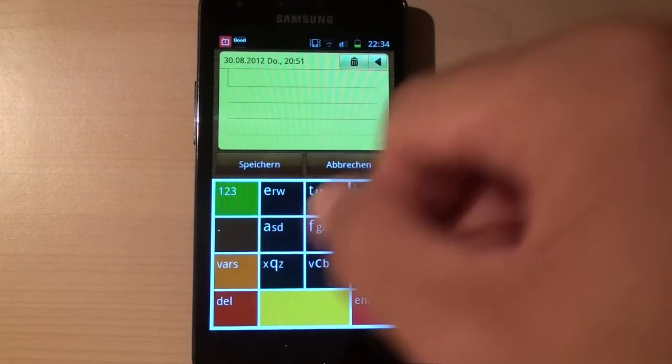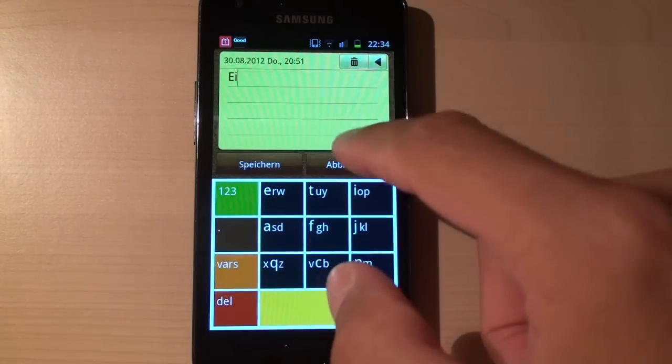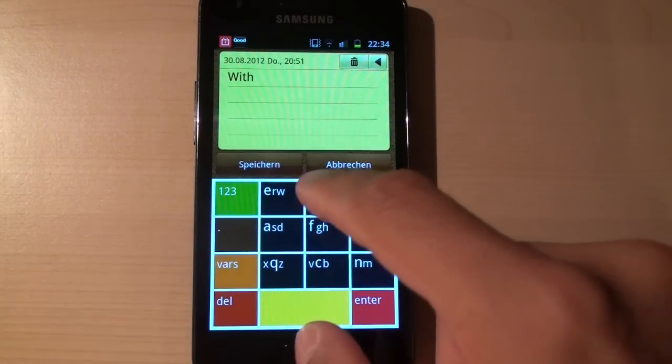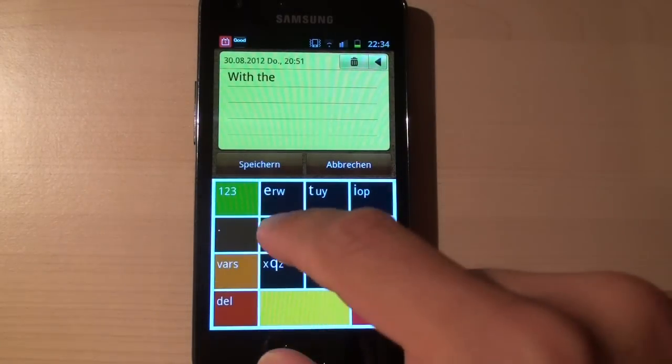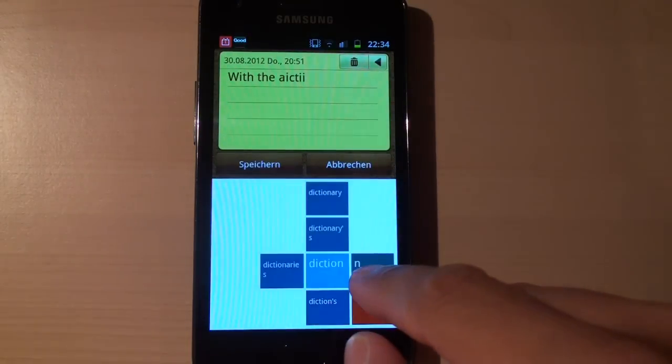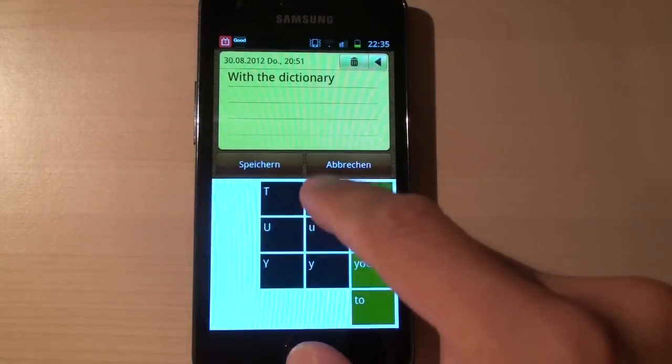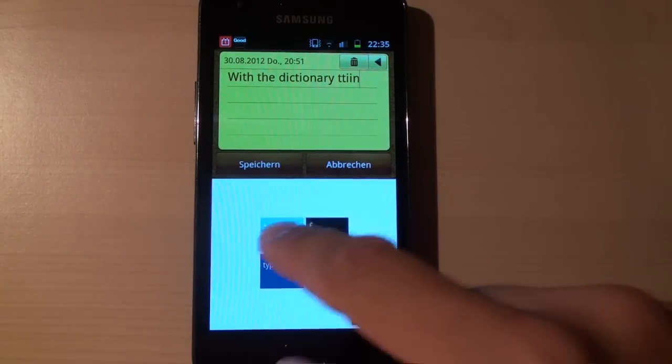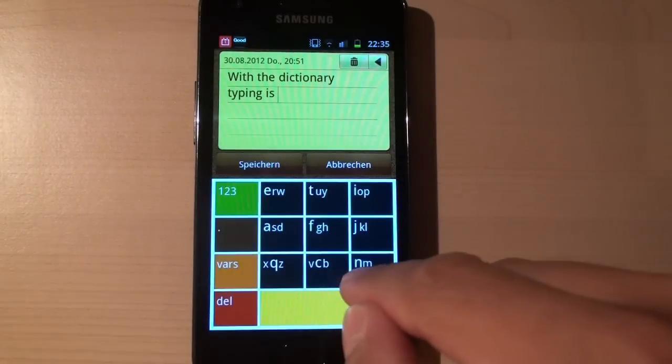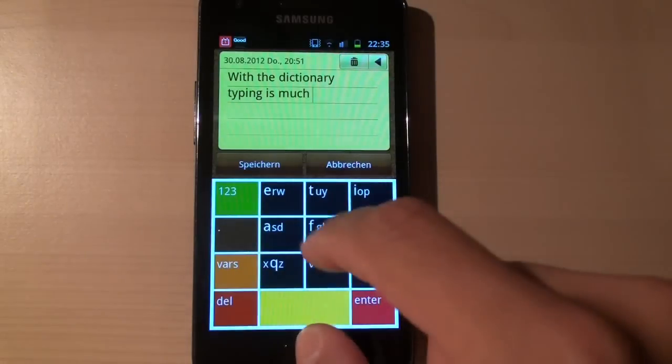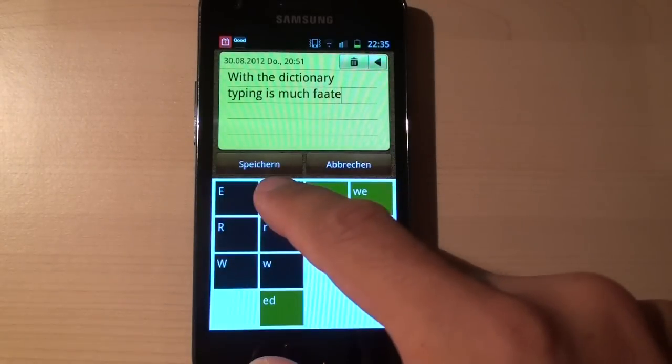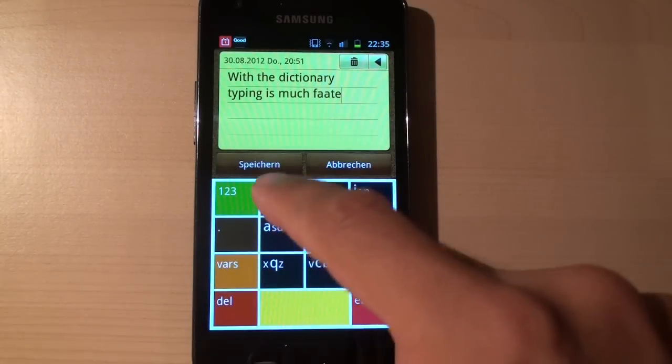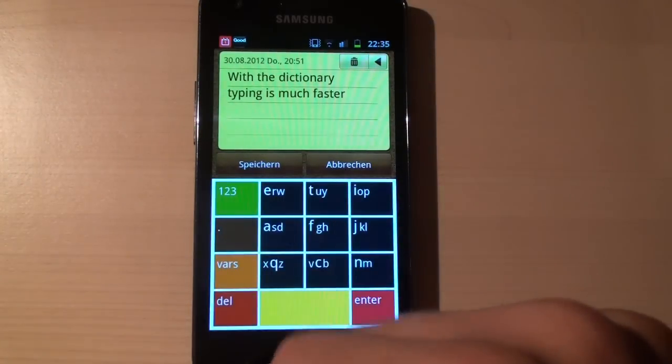So let's say we want to type with the dictionary, dictionary typing is much faster.